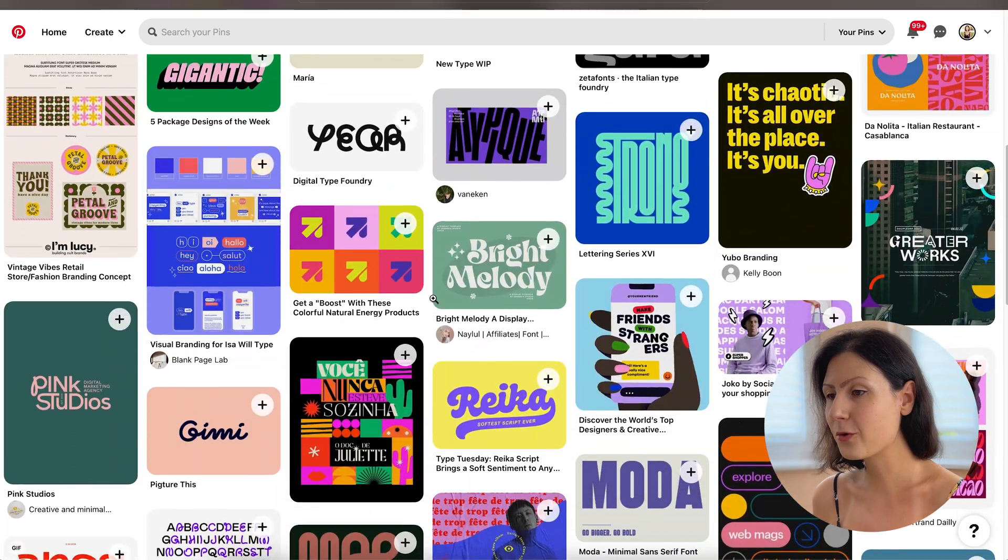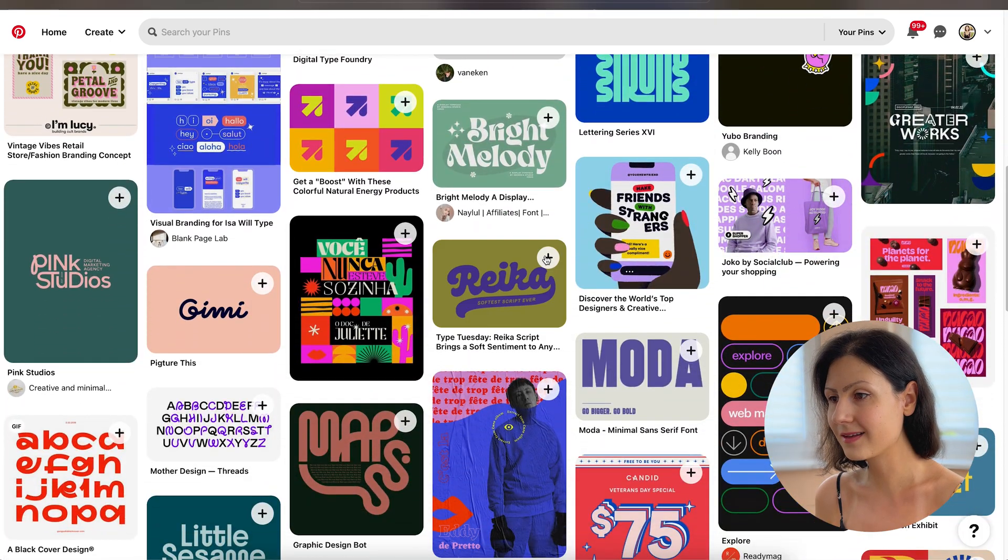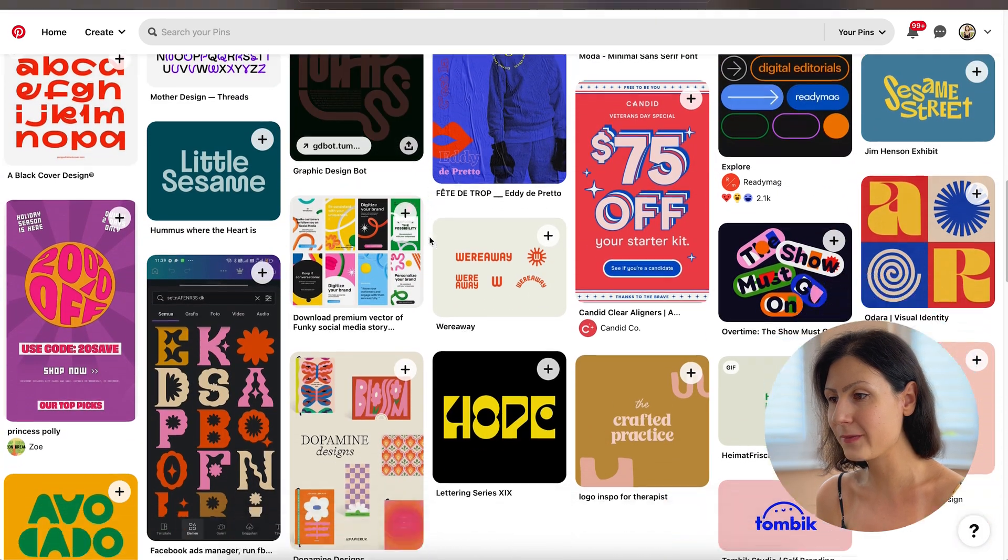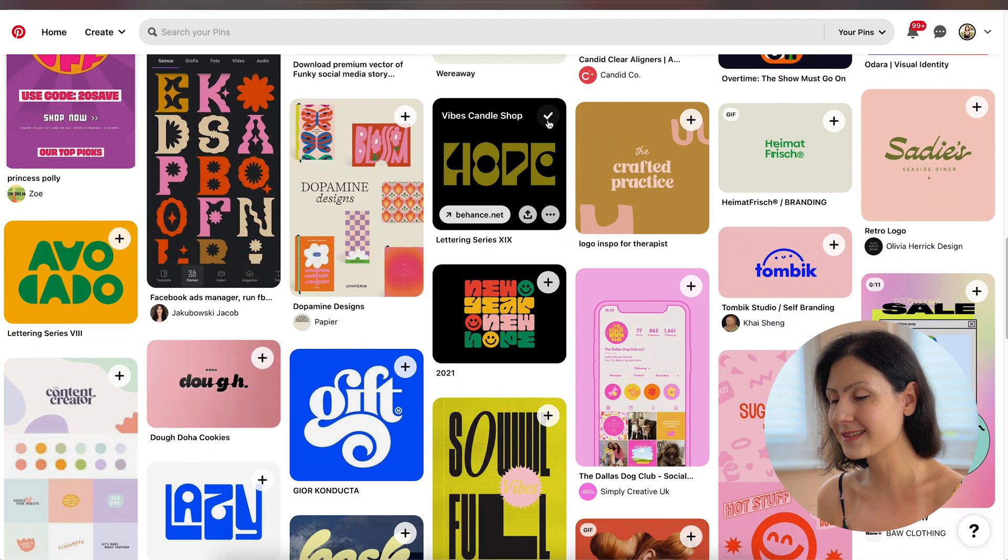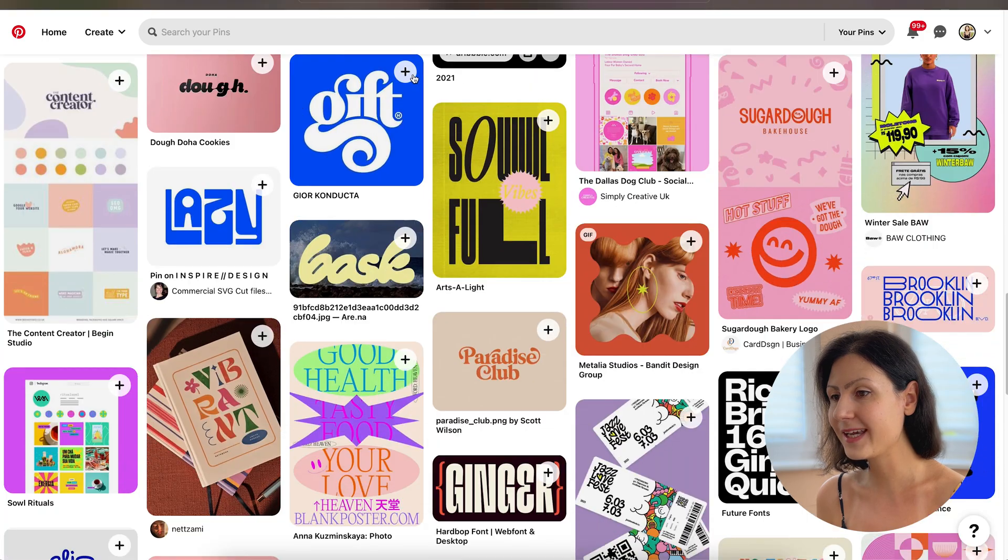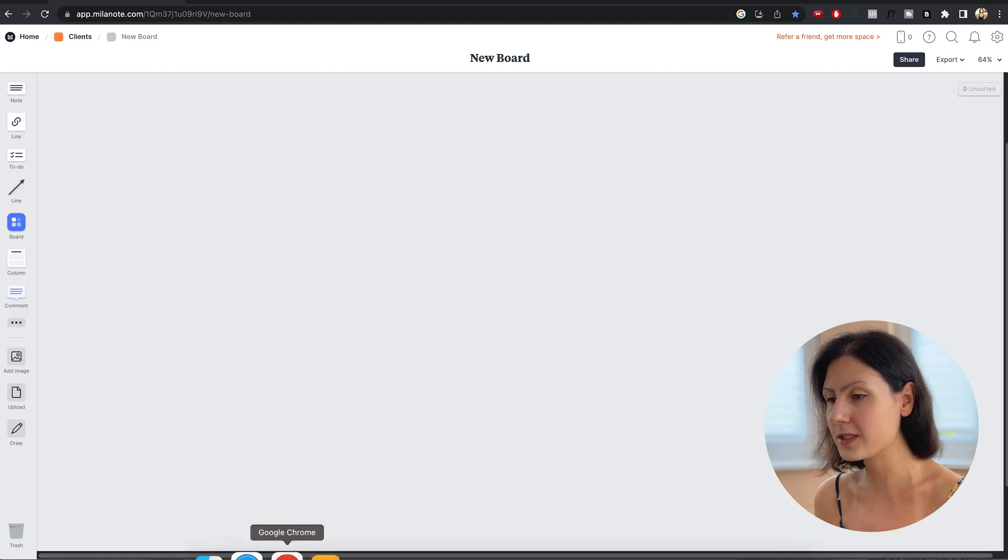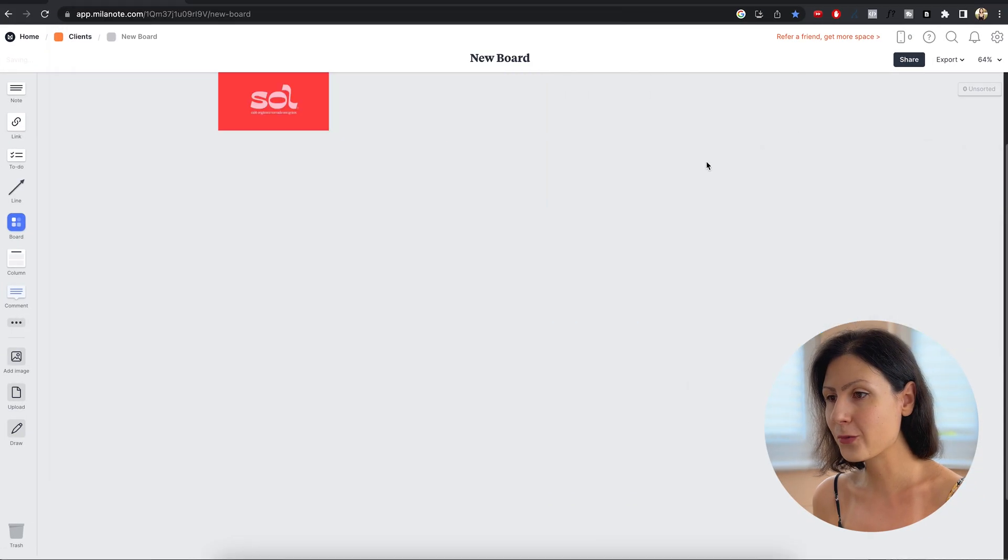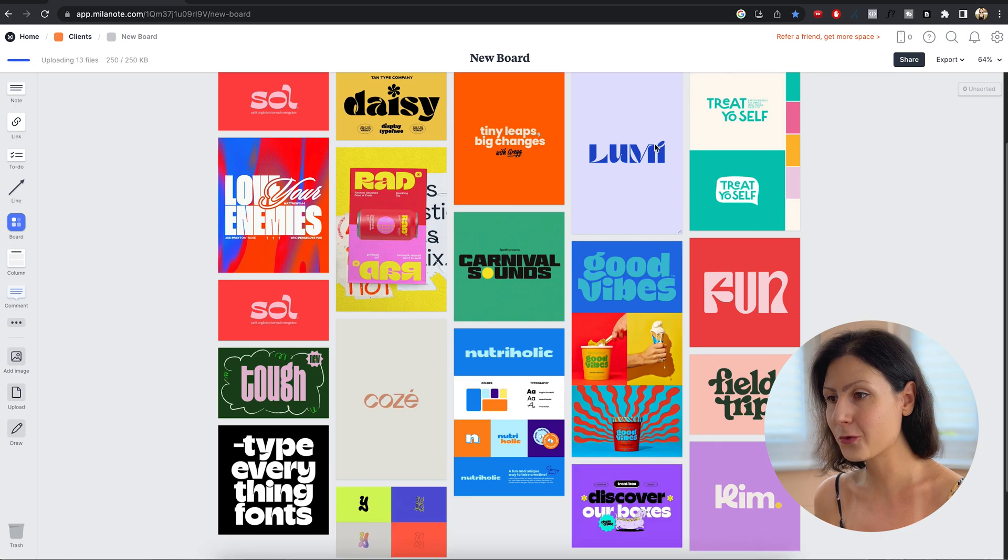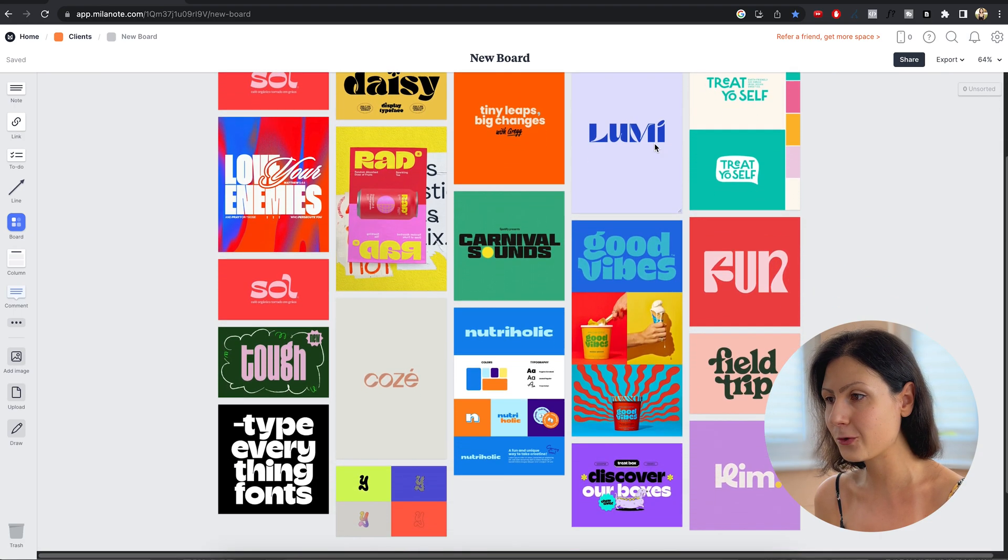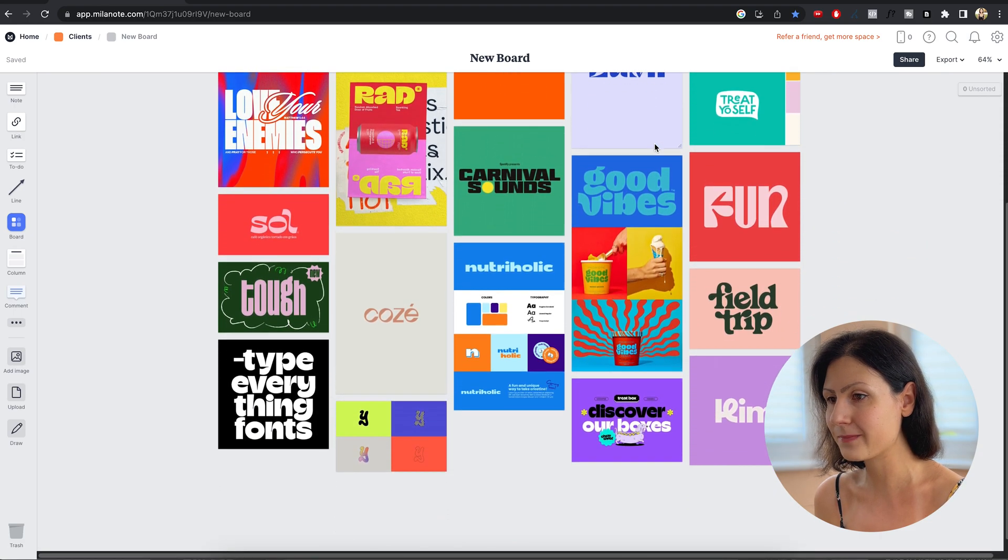Now that we have our brief in hand, let's head to Pinterest, Dribbble and Behance and create a suitable mood board to guide our design decisions. We have our brief and mood board ready, so let's dive right in and open up Adobe Illustrator's beta version.